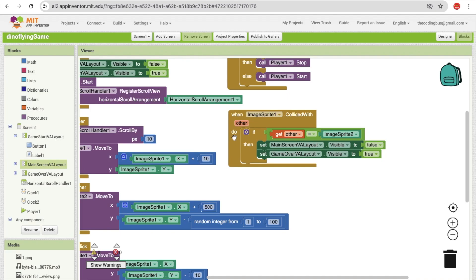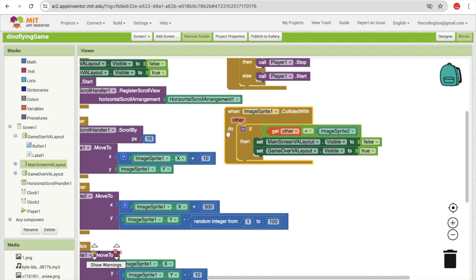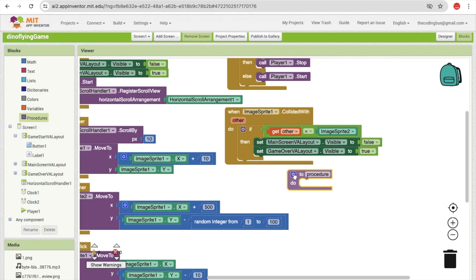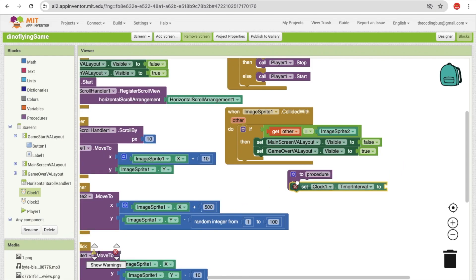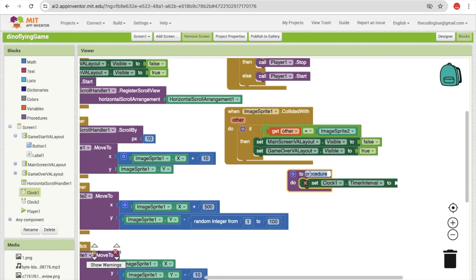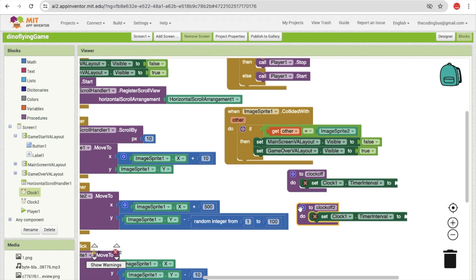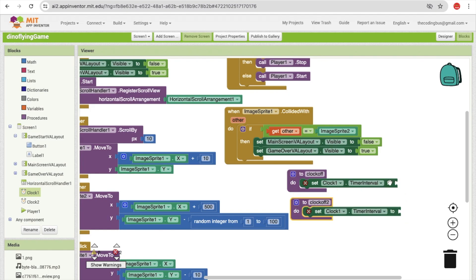Once we do this, we also need to disable the timer. We can use a procedure for that — a procedure lets you call reusable code. So let's create a procedure called 'clock off'. Set clock timer enabled to false. I'm also going to create a 'clock on' procedure because we need to use it multiple times. Clock one's enabled should be true.